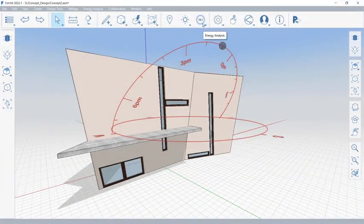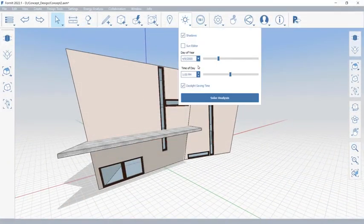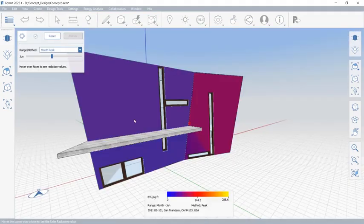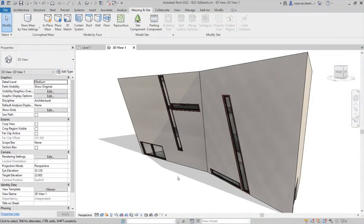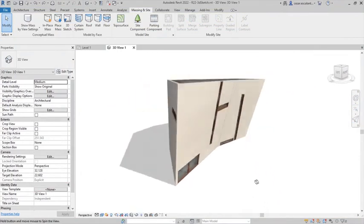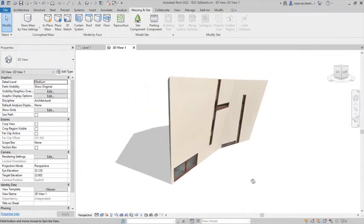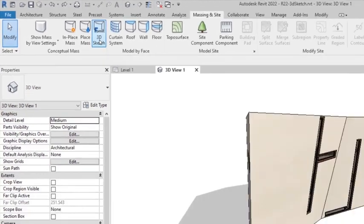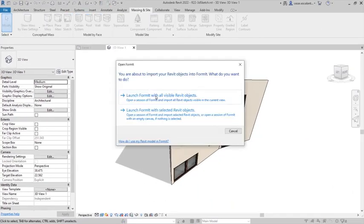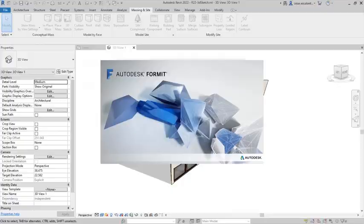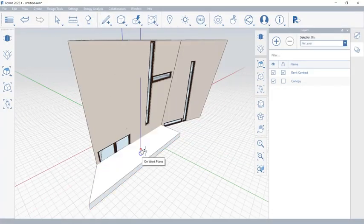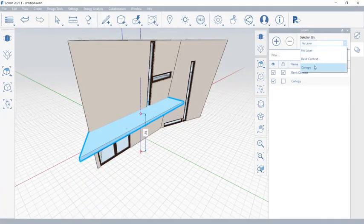Revit 2022 introduces expanded functionalities that better integrate Revit with Formit Pro. Translate Revit elements seamlessly into a Formit Pro session using the new 3D sketch functionality. Continue exploring and tweaking your design using the fluid, intuitive modeling capabilities of Formit.